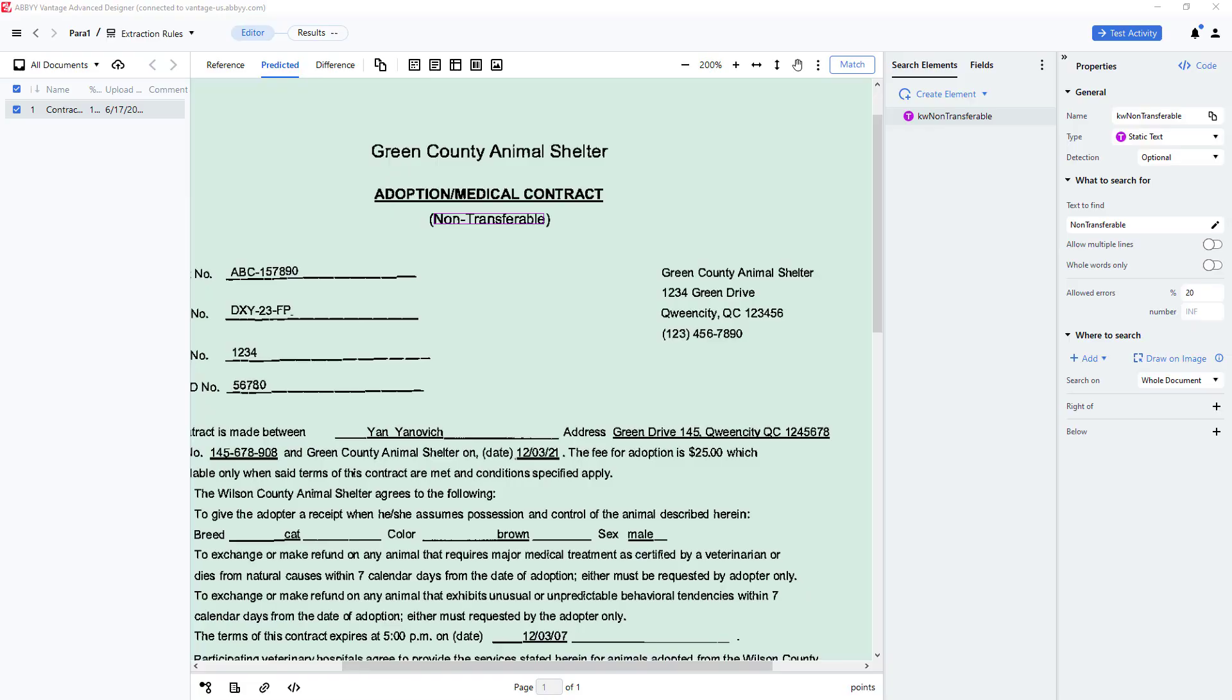How to Locate and Capture Paragraphs with Unknown Values in Vantage Advanced Designer. If we want to locate and capture multiple lines of text that are not known in advance, we can use the Paragraph element.